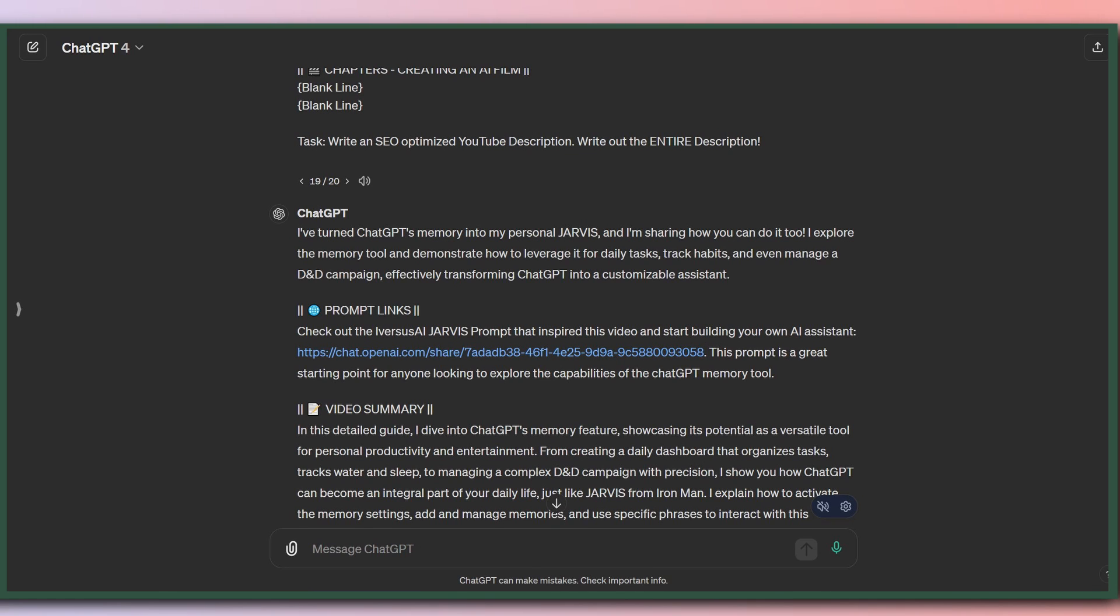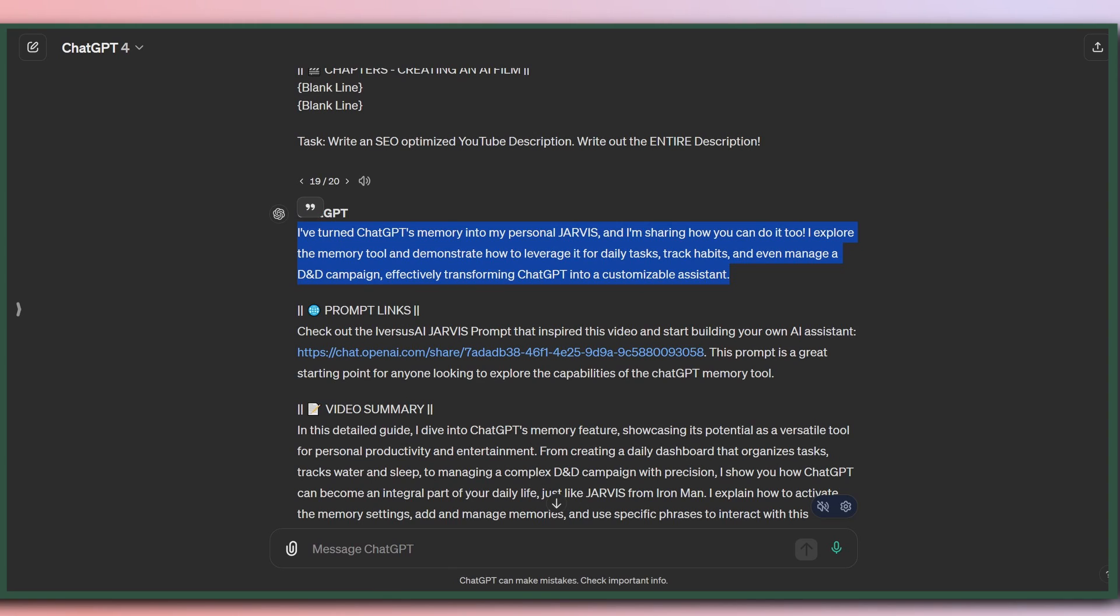This is my YouTube prompt. I love this prompt. It creates a great YouTube description. What we're looking at here is the last output I did. And this is a very standard, typical output from GPT-4. It's got this intro paragraph here, and I'm sharing how you can do it too. I demonstrate how to leverage it for daily tasks, manage a D&D campaign. This writing isn't bad. It's just still a little bit stilted.